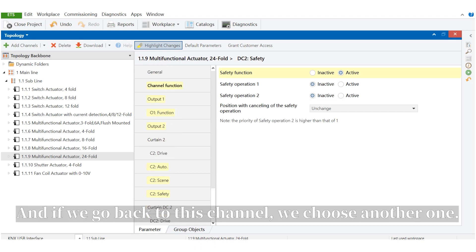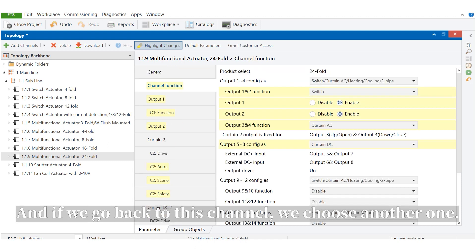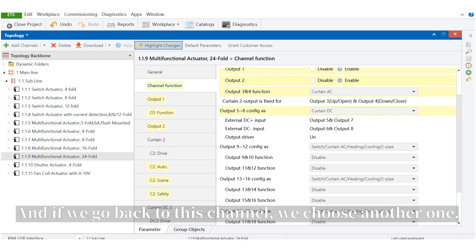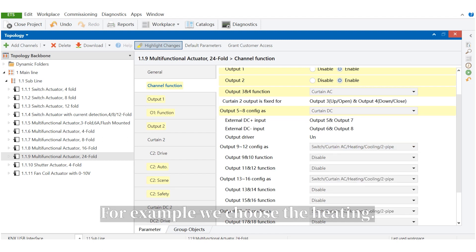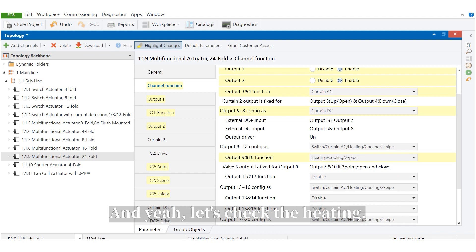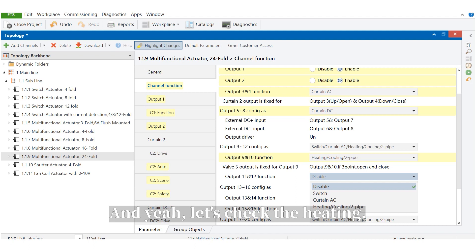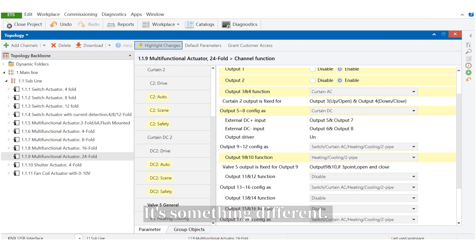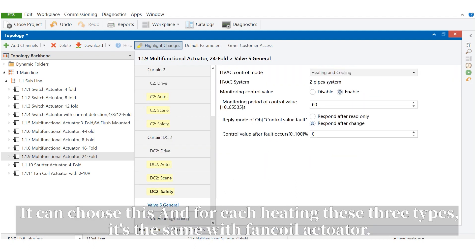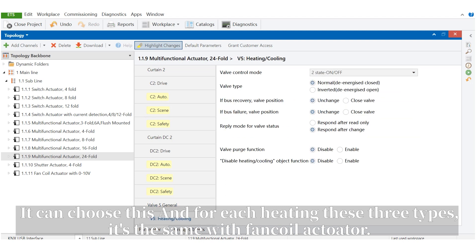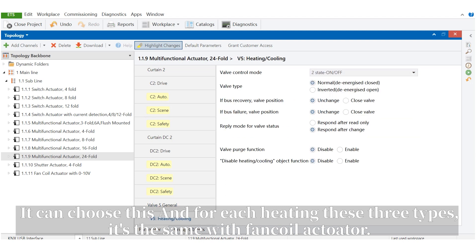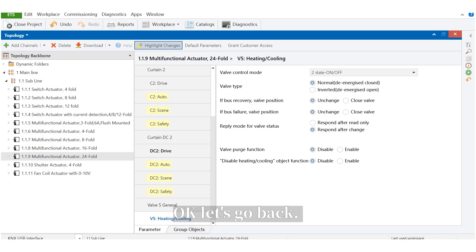And if we go back to this channel, we choose another one. For example, we choose the heating. Let's check the heating. It's something different. You can choose this, and for each heating, these three types, it's the same with fancoil actuator.